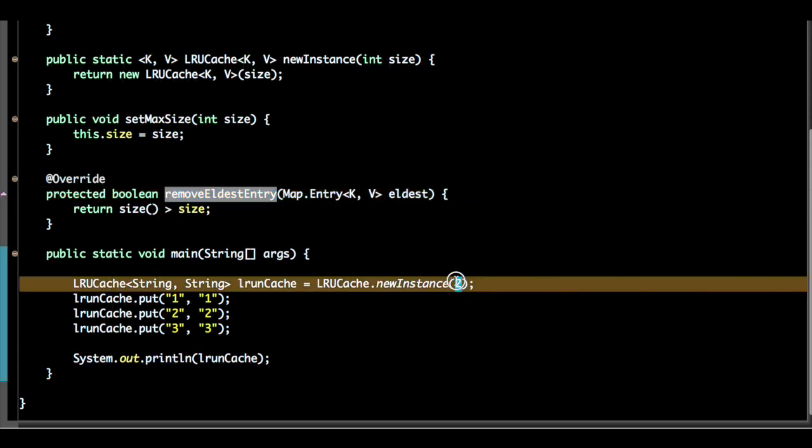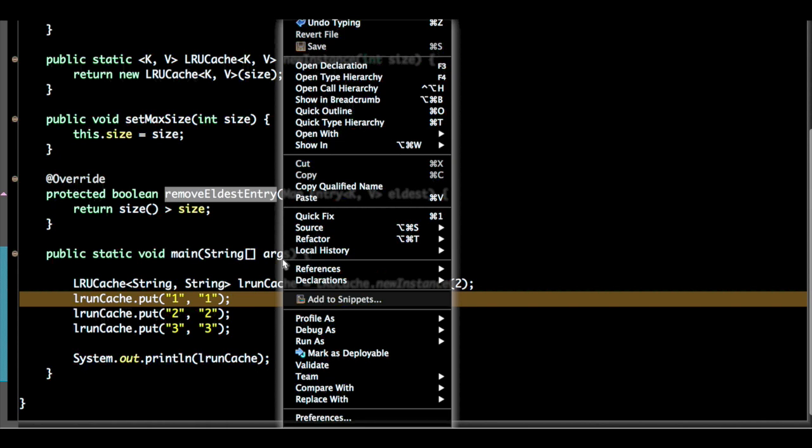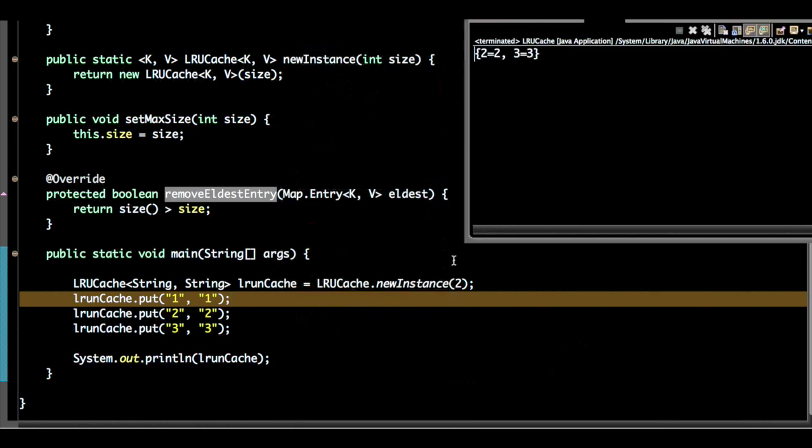When I run this program, I have created a map of three entries - one, two, and three. So from this size two, the first one is removed.